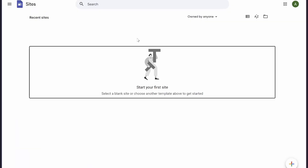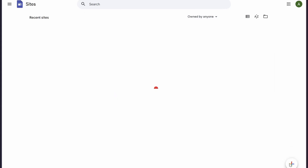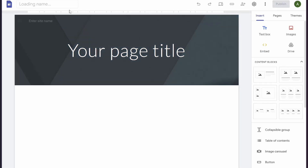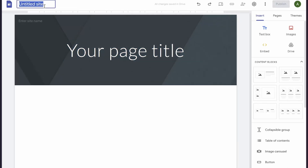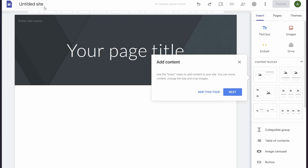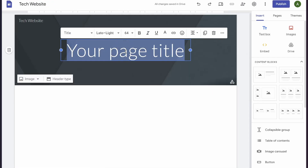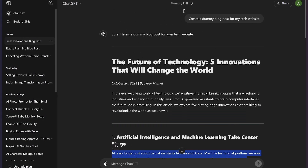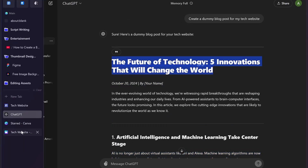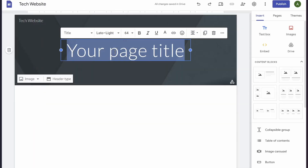Now to publish this blog post we are going to use Google Sites. Simply open sites.google.com and then click the plus icon at the bottom. After this, simply enter the name of your website — I'm going to enter 'Tech Website' — and then enter the title of your blog post, which I'm going to copy from ChatGPT and paste it here.